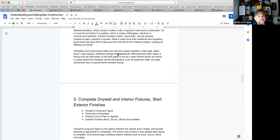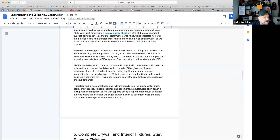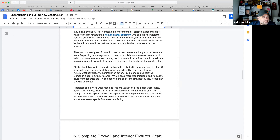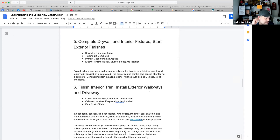Right before insulation goes in, I would recommend getting a home inspection at this stage — it's the last chance the inspector has to look at things before they're covered up by insulation and drywall. I recommend a two-stage home inspection when purchasing new construction: the first stage is after rough-ins, before insulation.